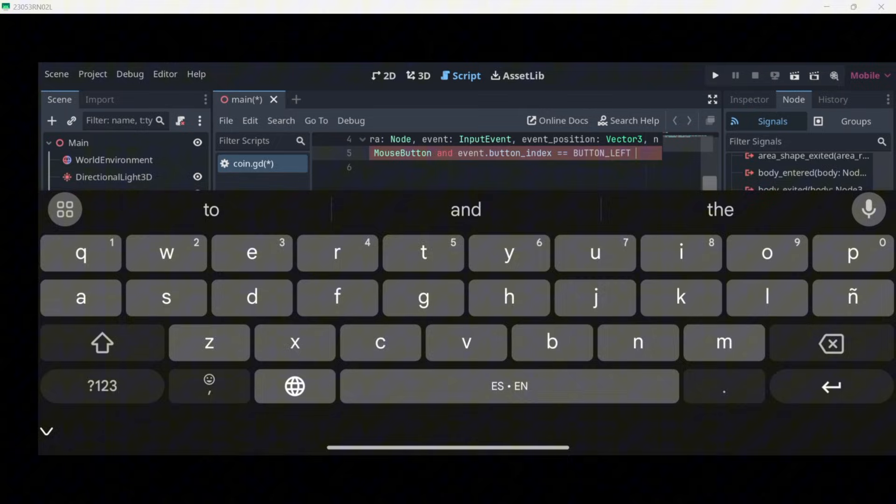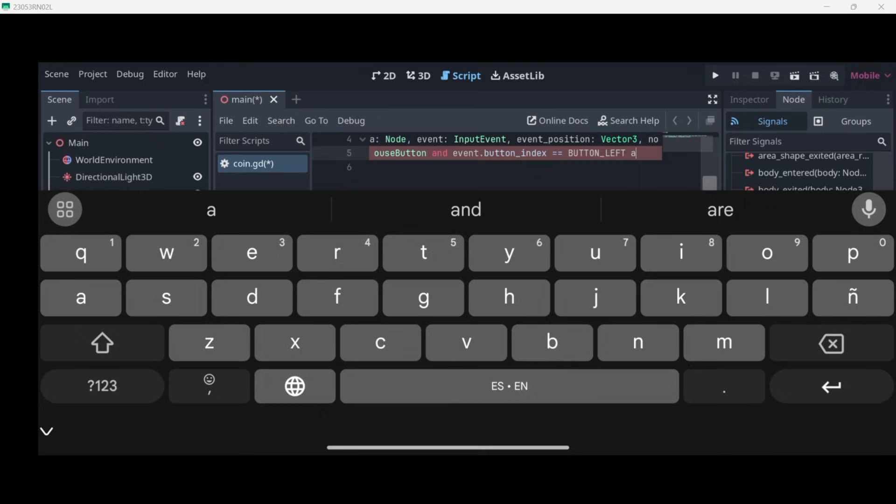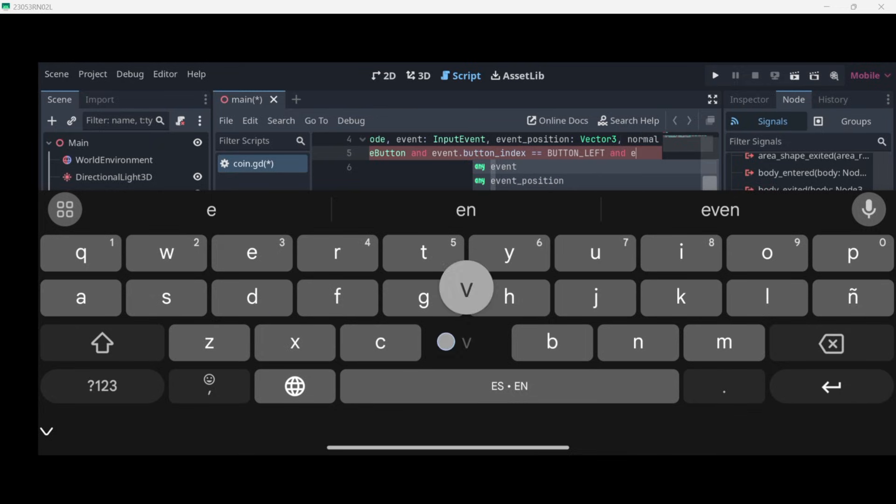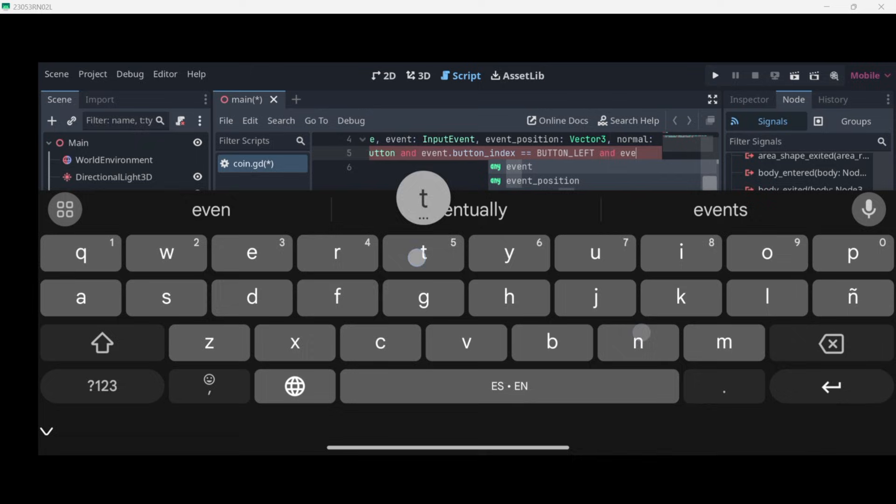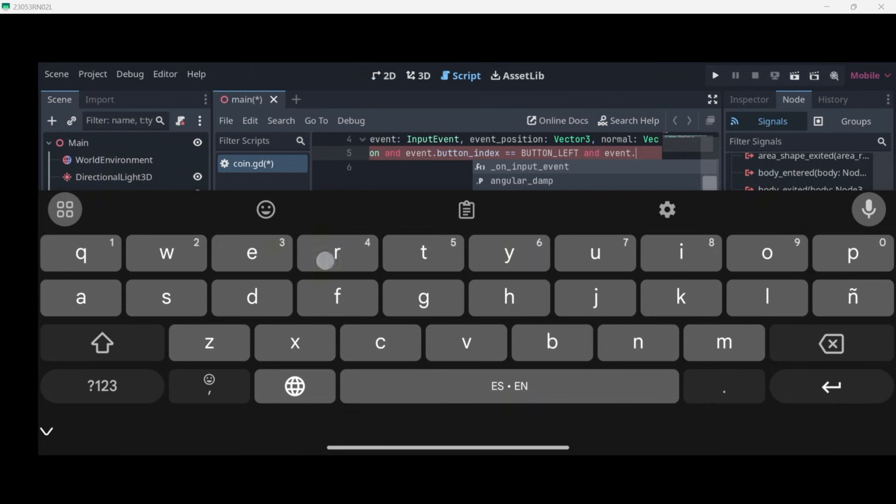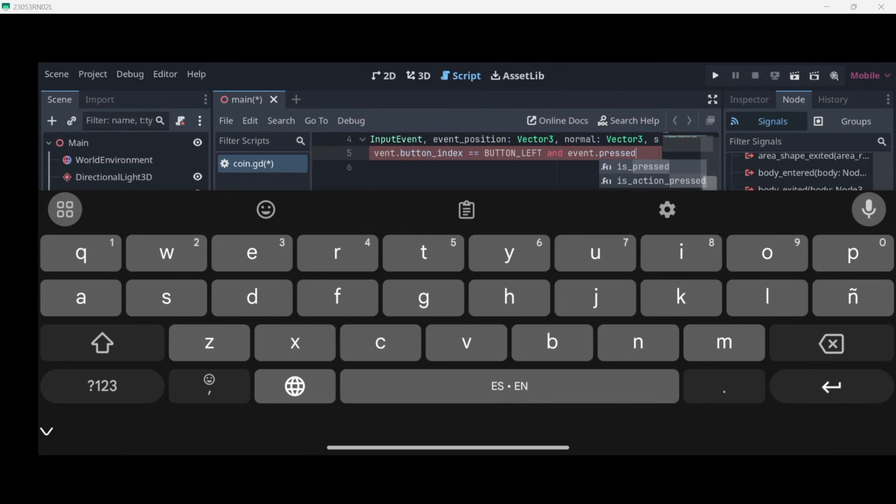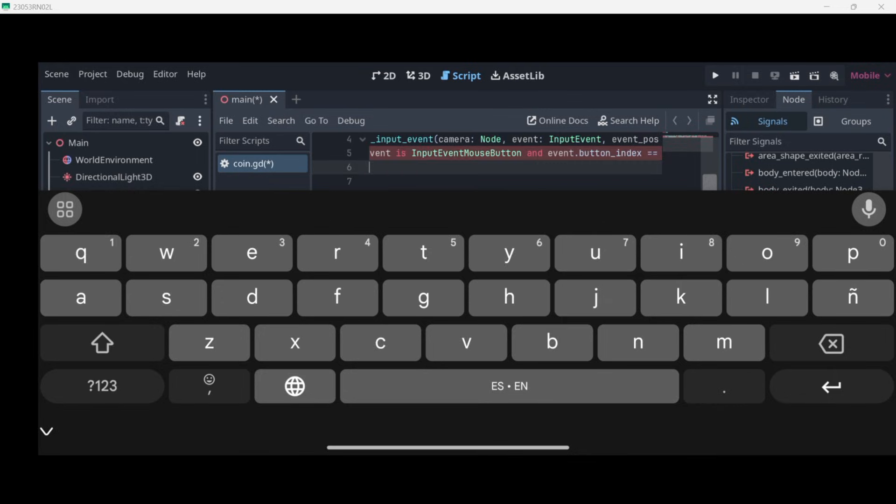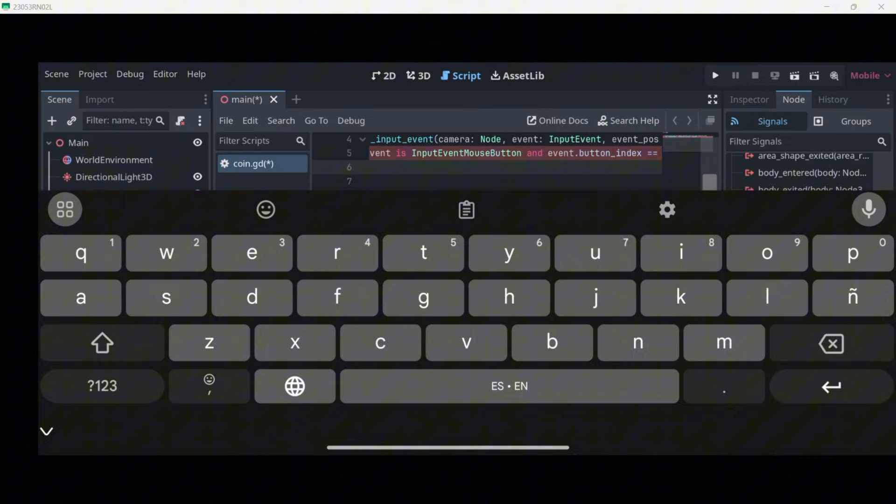So now here, this event has to do with the left mouse button. But for example, it could be that the mouse is just hovering our object and we have not actually clicked the object. So to make sure that this is actually the click event, we also have to add AND event.pressed.